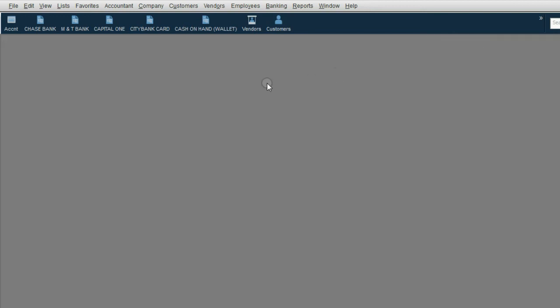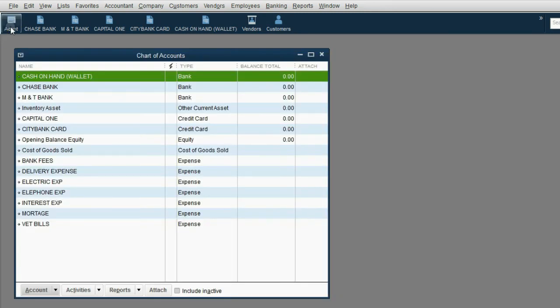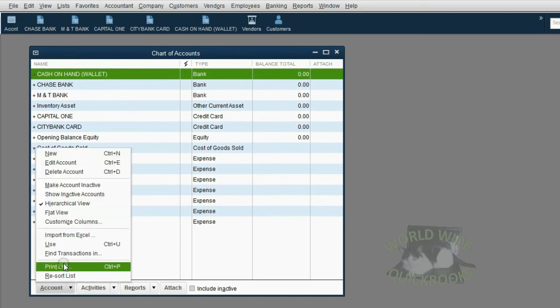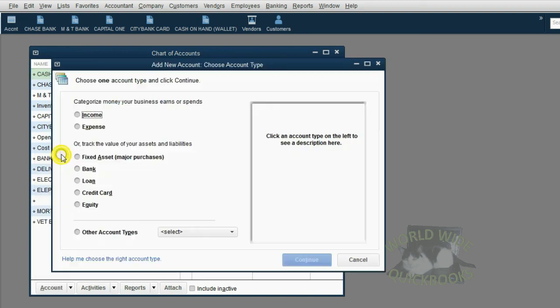Now let's open the chart of accounts. From the left of the icon bar, click to open the chart of accounts. Just like we did in two previous videos, click Account, New.